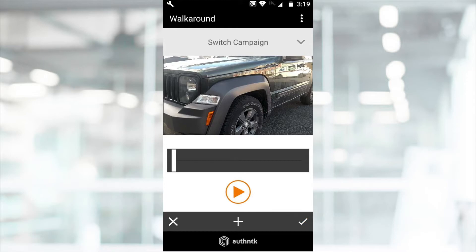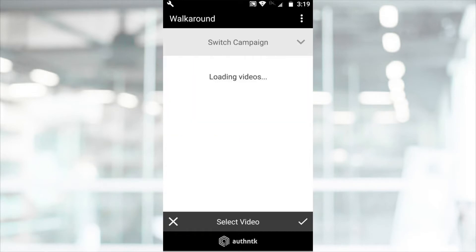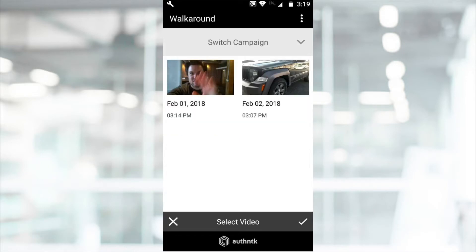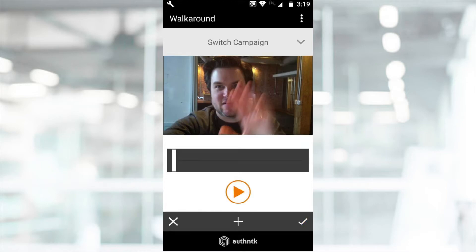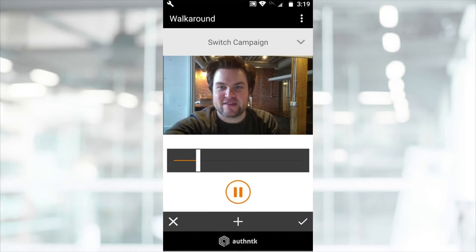To add an intro or outro, select the plus symbol. Choose a pre-recorded video to add to the beginning or end of your recording. The videos will merge and play seamlessly.